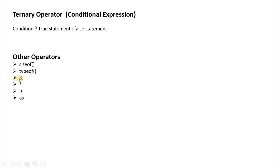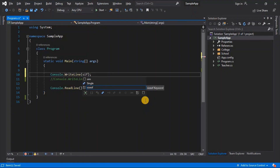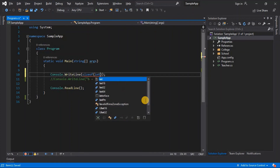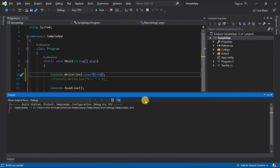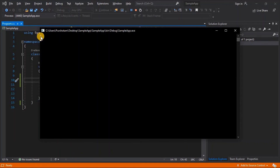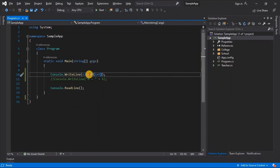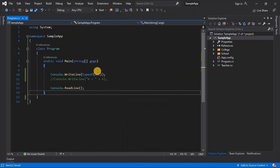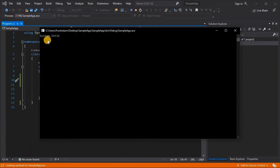Other operators include sizeof, typeof, address-of (&), dereference (*), is, and as operators. We will learn about address-of and dereference while studying pointers, and is and as in upcoming videos. sizeof gives the size of a type in memory: sizeof(int) returns 4, meaning int occupies 4 bytes. typeof gives the .NET type — for int it returns System.Int32.